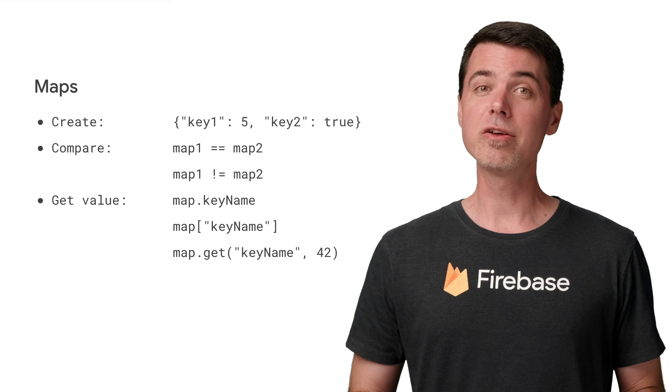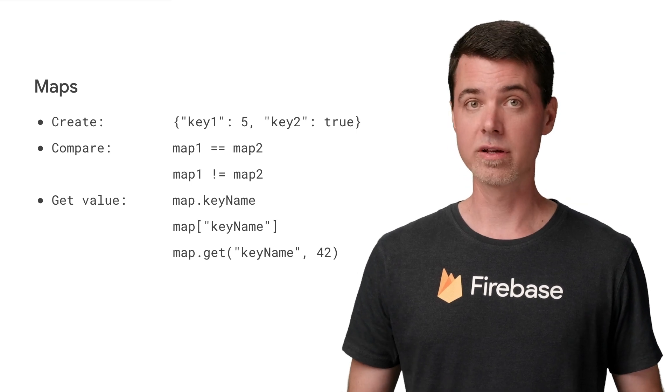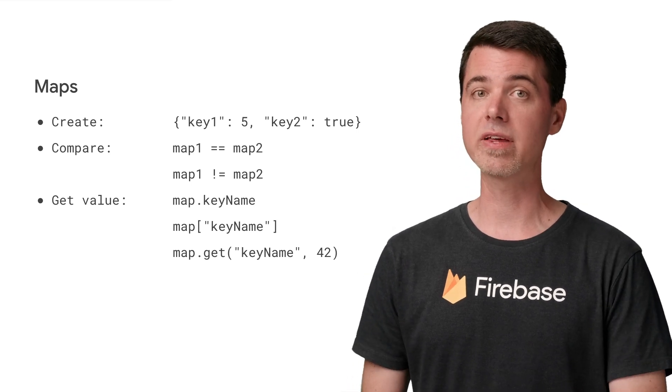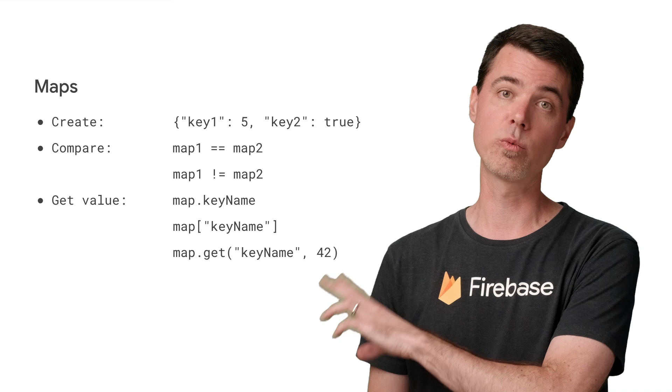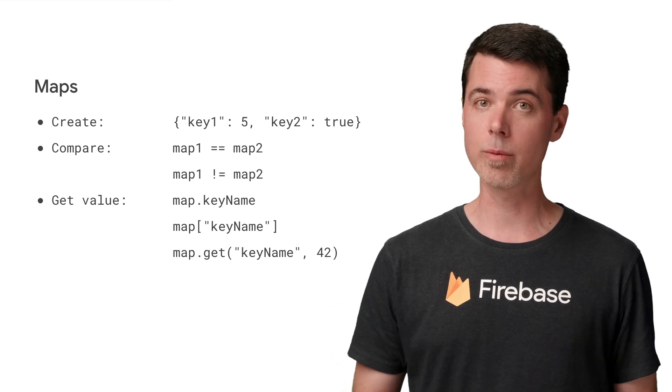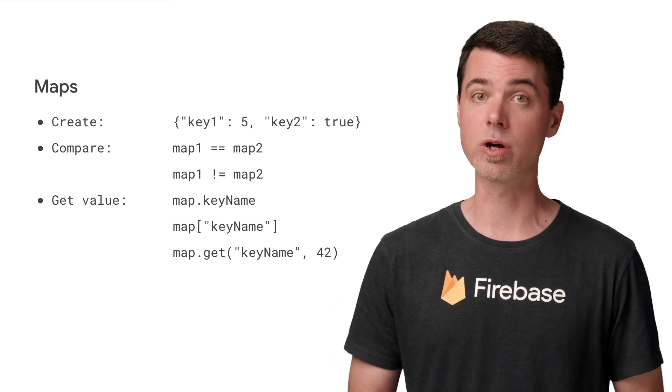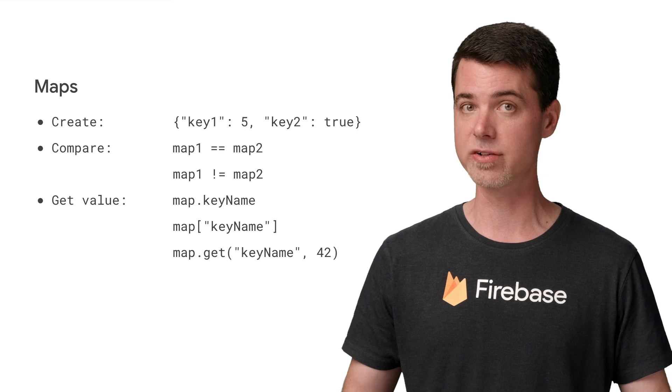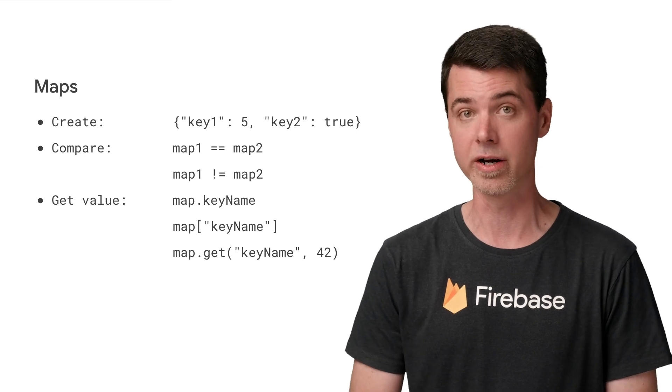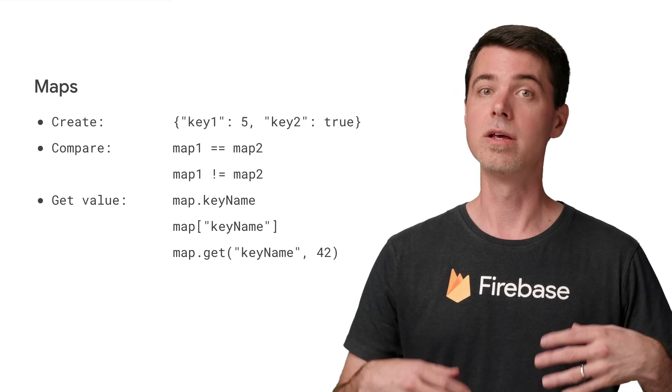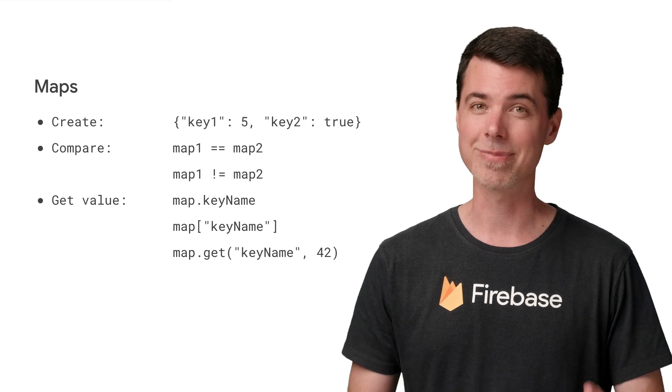You can get a value for a key in one of three ways. If you know the name of the key, you can use either dot or square bracket notation. The square bracket method is required if the name of the key has strange characters in it that would cause a compile error, or if it's in another variable, or return from some expression.